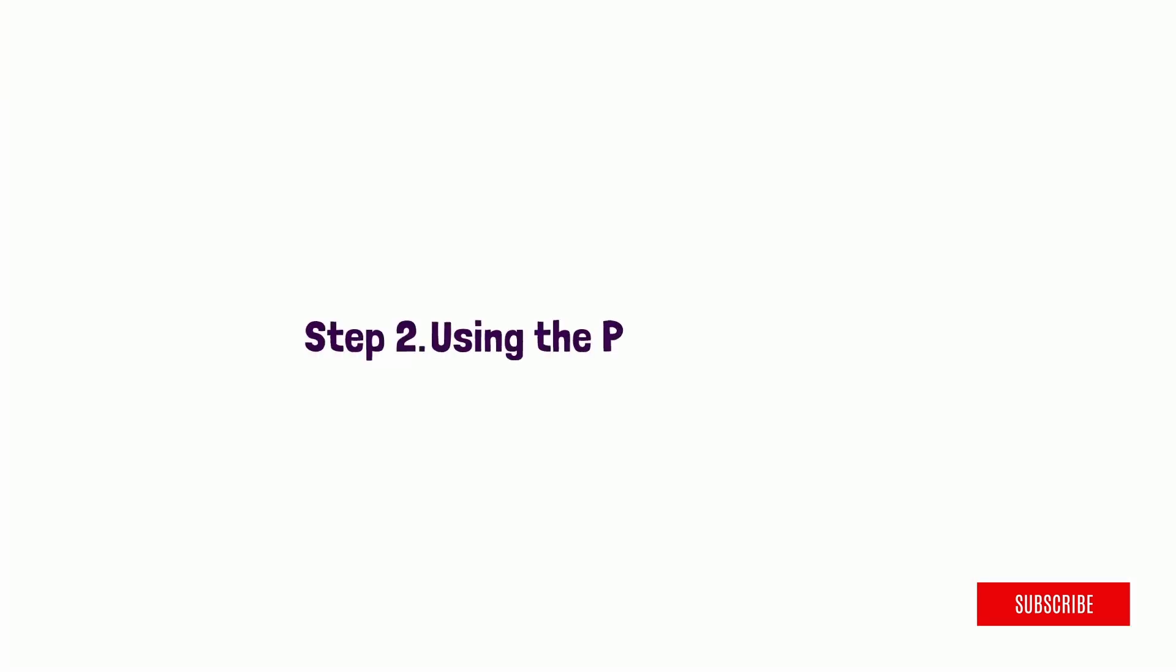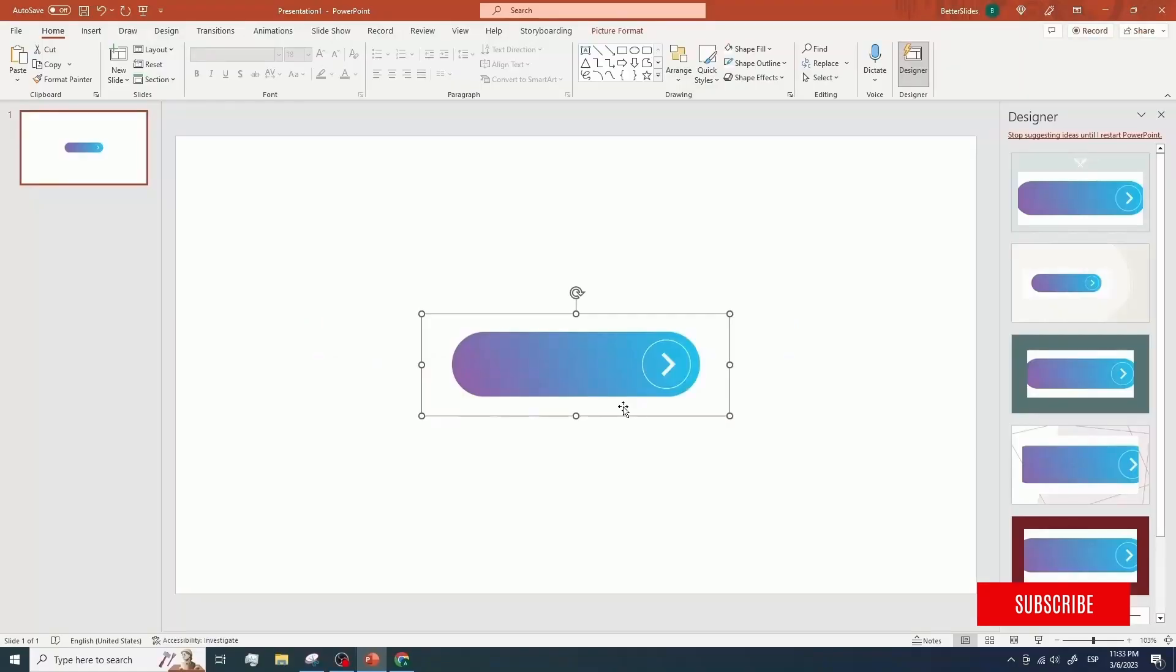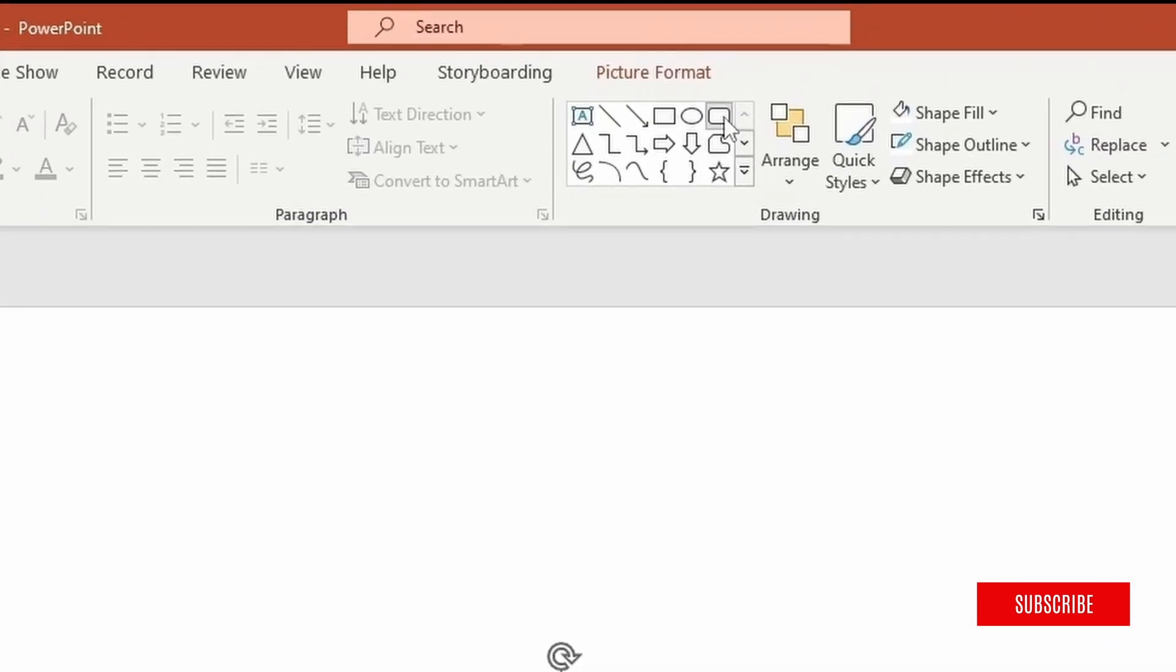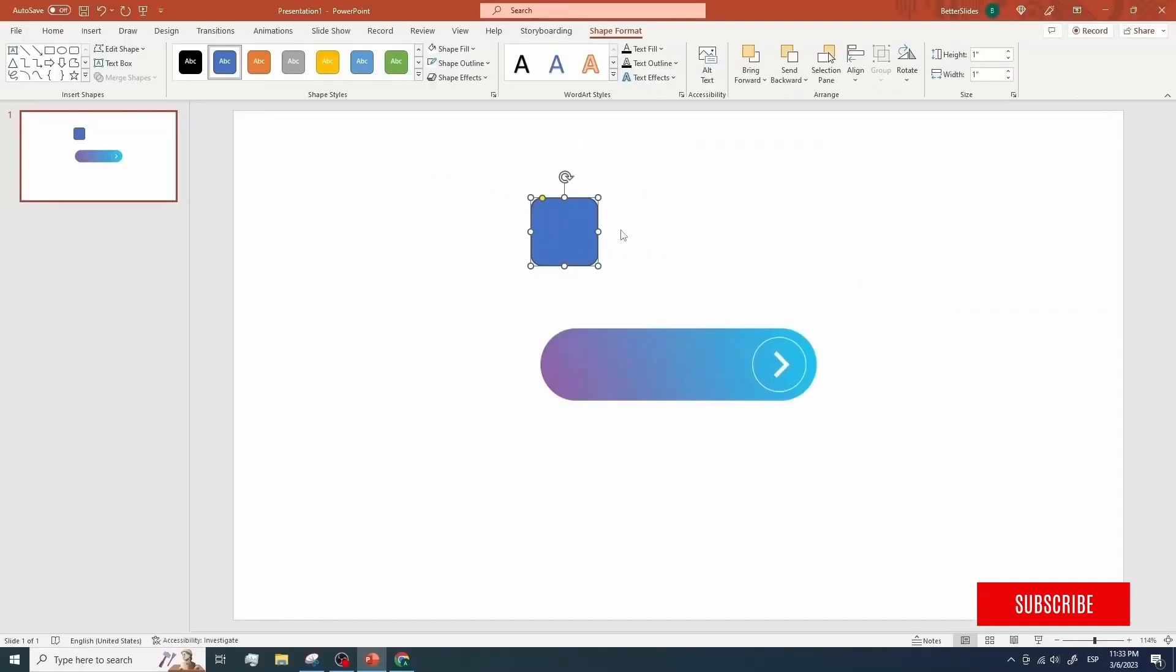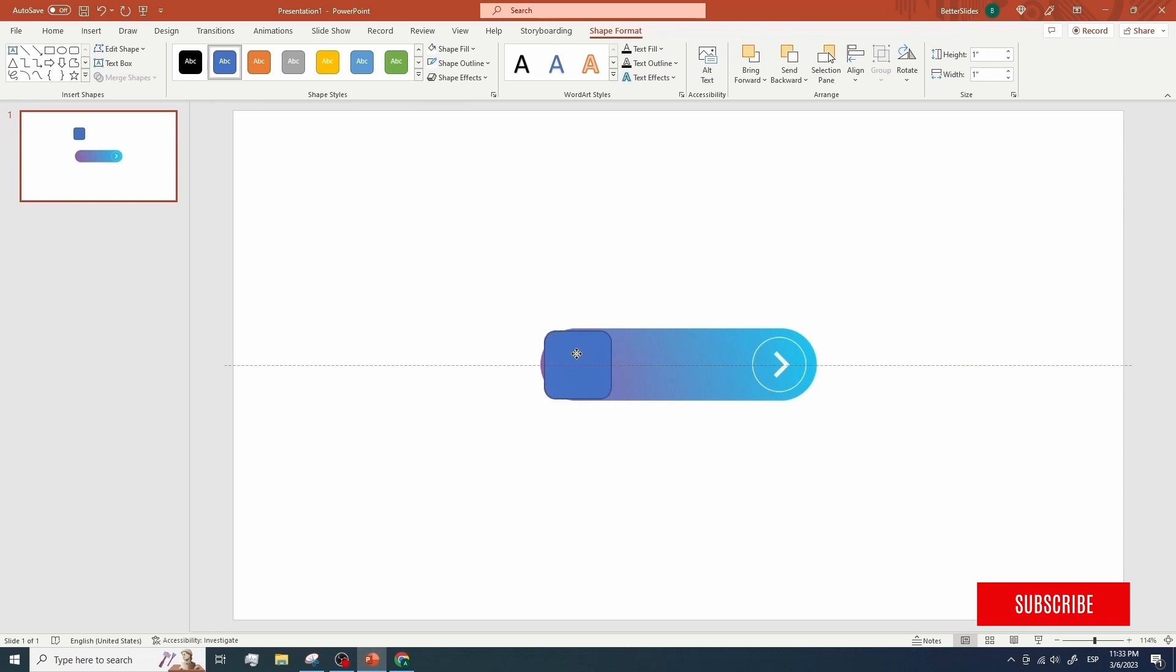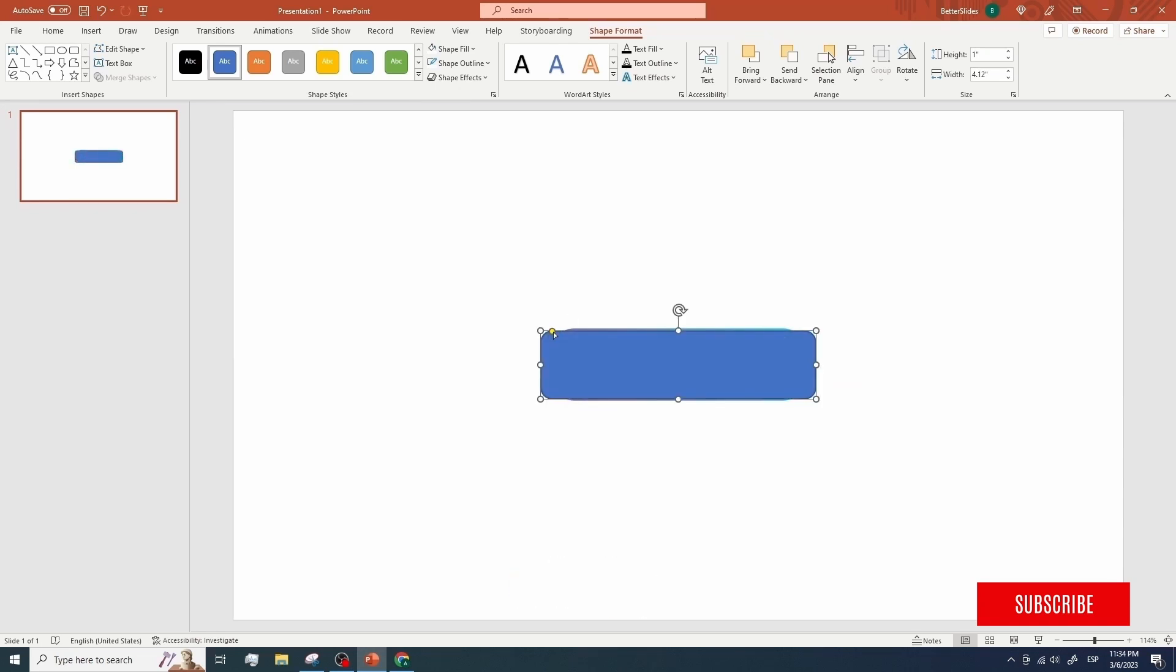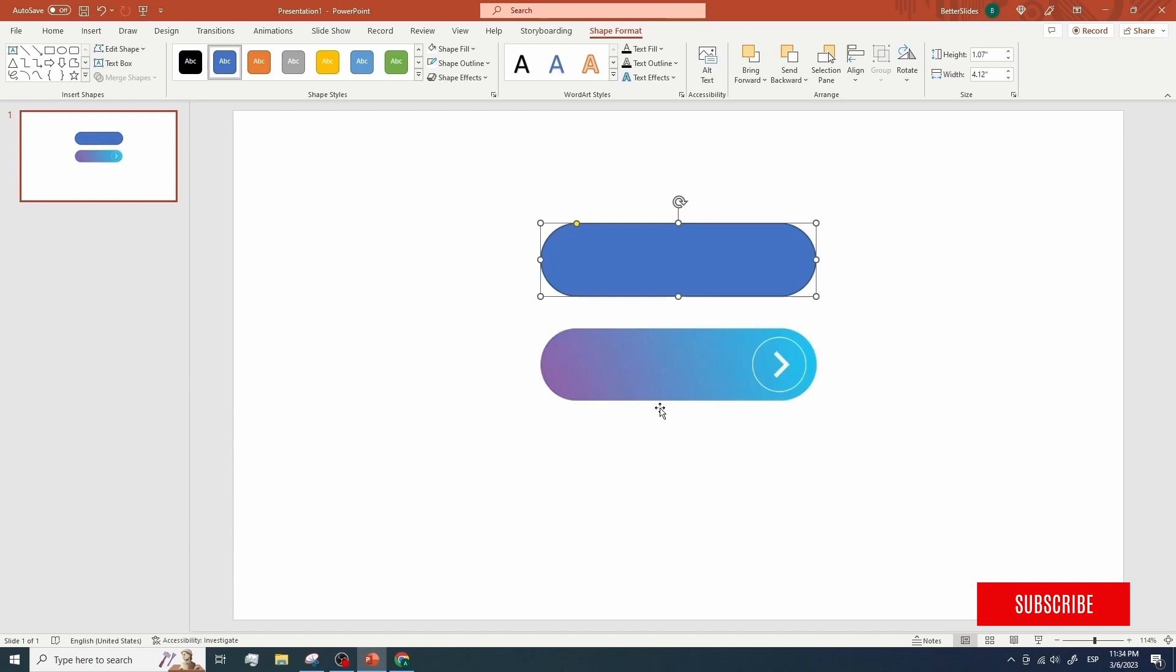We use the native tools we have inside PowerPoint to create a version of the button that is similar to the one we have selected. For our example, we're gonna start by selecting a rounded rectangle and paste it here. We're gonna move our rectangle on top of the design we have selected and modify its shape to match the one of our selected design. Pretty easy, right?